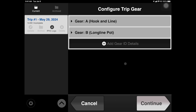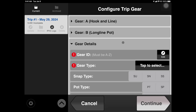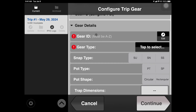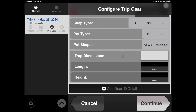This next view allows you to configure your fishing gear. You can configure up to 26 gear profiles. Tap Add Gear ID Details to get started. When configuring gear profiles, the gear ID will be used to identify each unique profile you create. When satisfied with your gear profile, either tap Add Gear ID Details to configure more gear, or tap Continue to move forward.